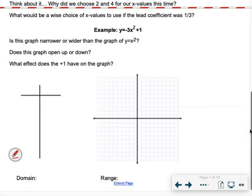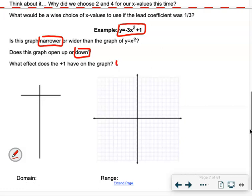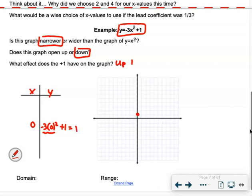Now let's look at y equals negative 3x squared plus 1. It should be narrower than x squared because 3 is bigger than 1. It should open down because a is negative 3. The plus 1 moves the vertex up 1. We still plug in 0 for x first, but something a little different happens — this time we get a vertex that is not at the origin.